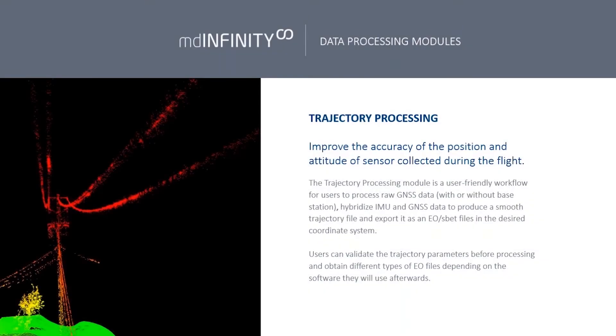To touch on trajectory processing a little bit more and help you understand exactly what we're doing here, essentially we're trying to find out where the LiDAR sensor was in 3D space at all times throughout the flight. What we're using is the raw GNSS data and raw IMU data from the payload and marrying it with a base station of some sort.